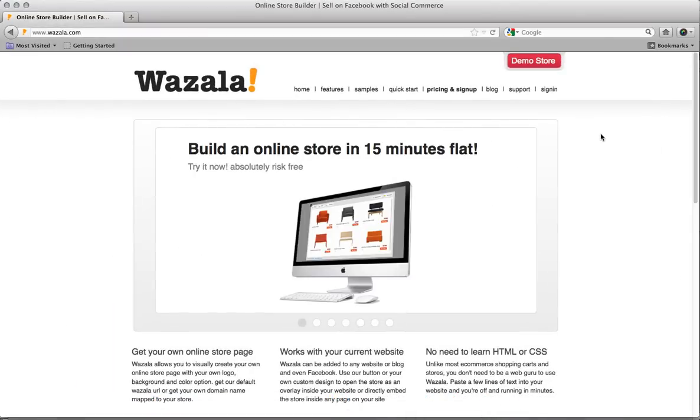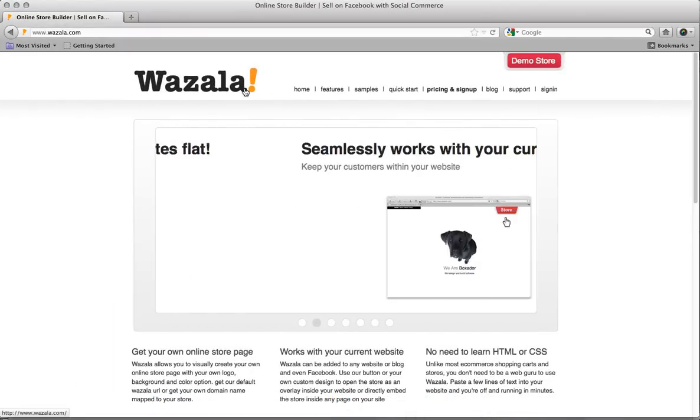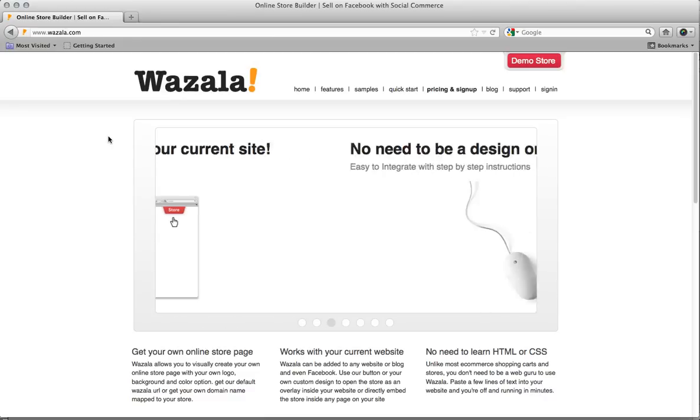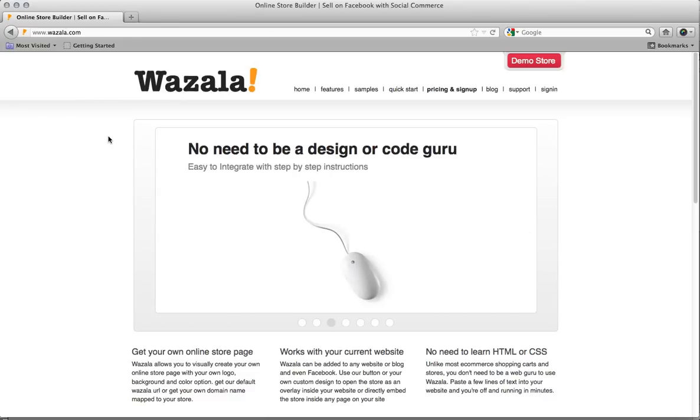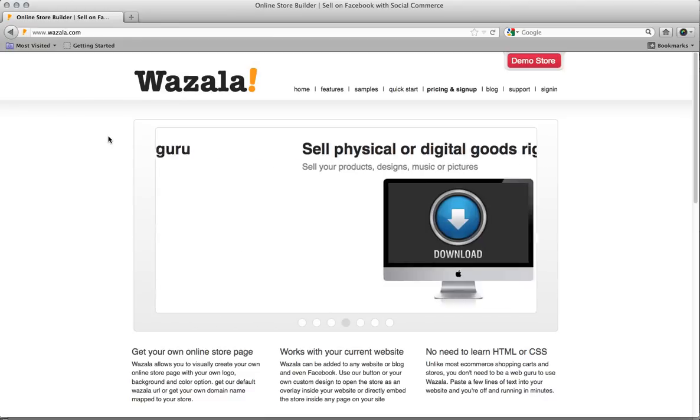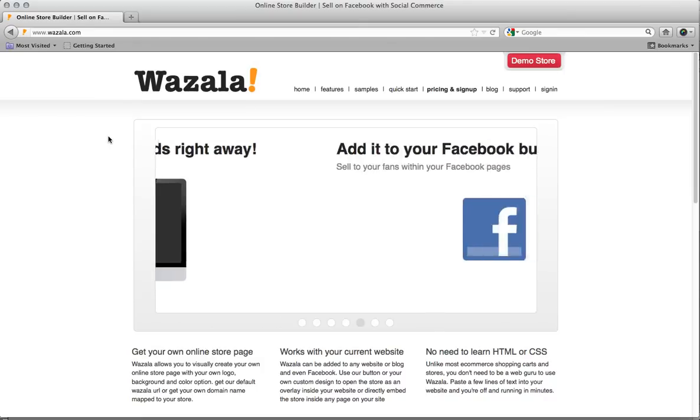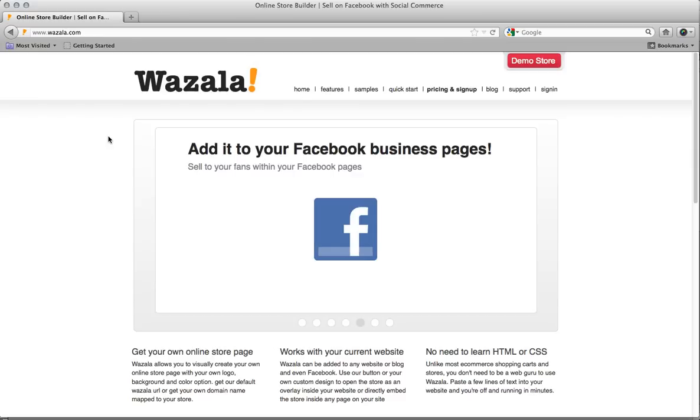So if I go over to Firefox here, you can see Wazala. It's an e-commerce provider and they give you the ability to build a store using a friendly backend where you don't need to write code, you just simply upload products, set prices, that sort of thing. And when you're done, they're going to give you an embed code to embed it into your website.